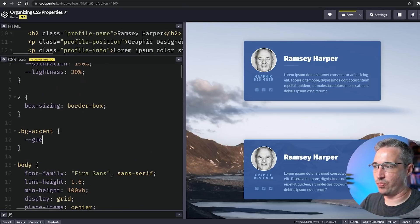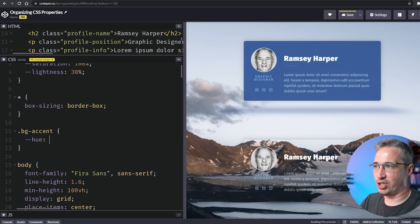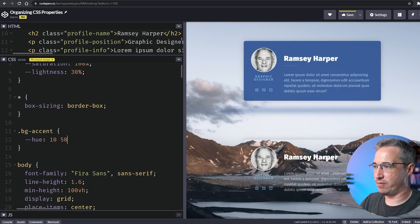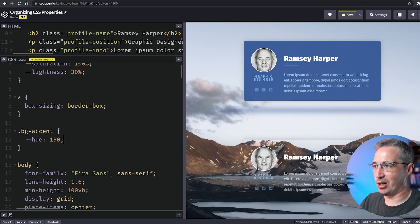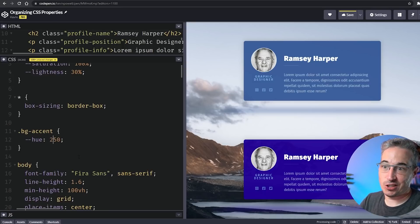What we could do here is just change the hue. I could just change it—we had 204 before, let's just do 150 now, and then it changes the color. Or we could make it 250 and it's going to change again to another color.